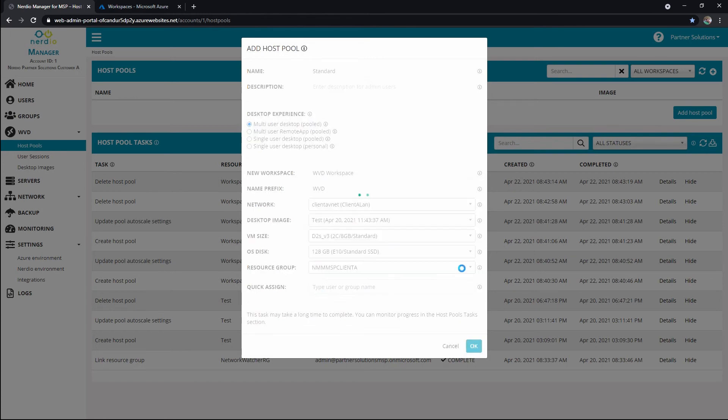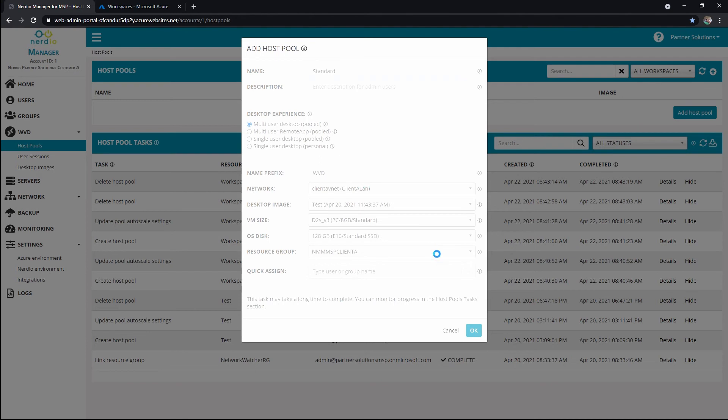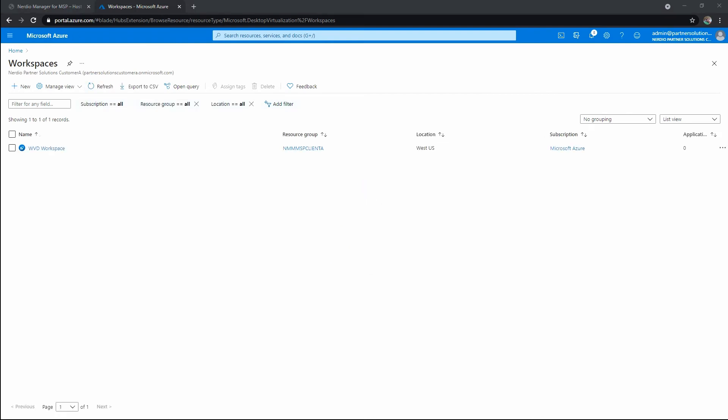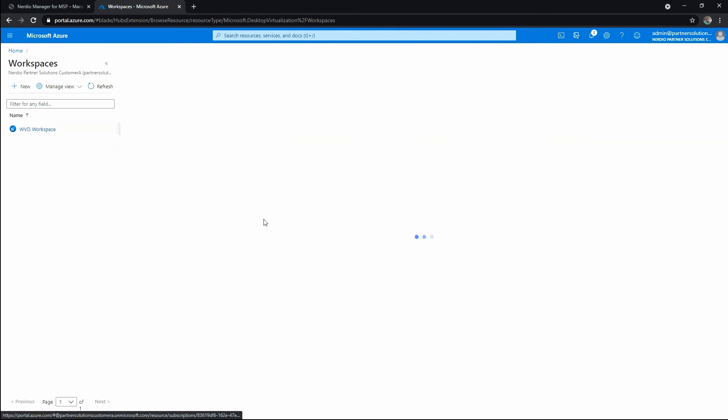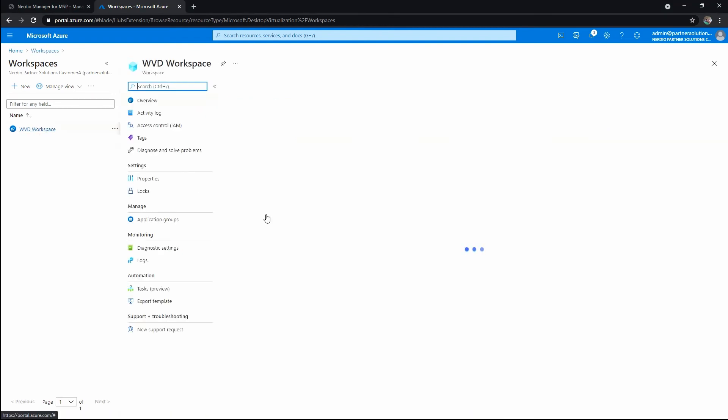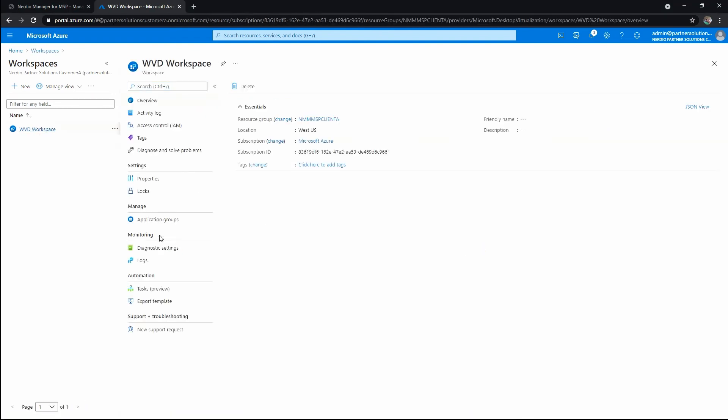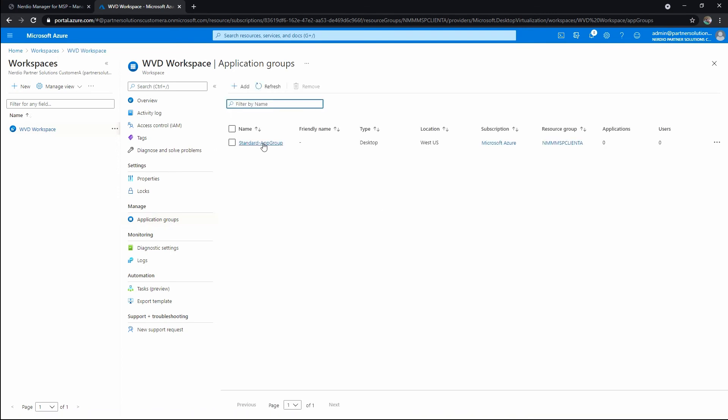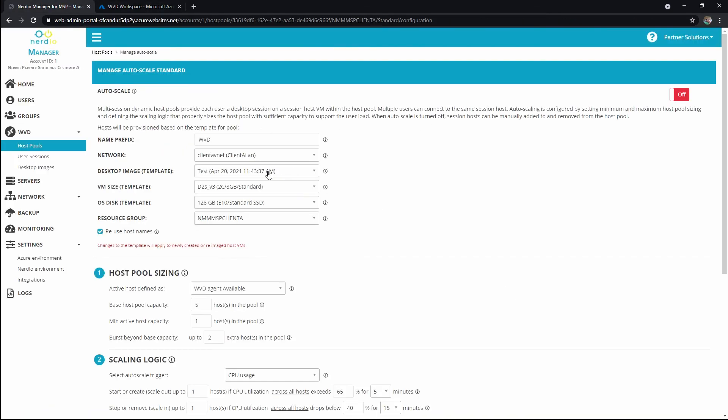This will just take about a minute or two. And what is it doing? It's creating the workspace in Azure, and then it's also creating the application group that drives multi-user desktop. Let's see if we can actually refresh and see this real quick. All right, so we can see that WVD workspace now exists here, and we might be ahead of it, but let's see. We can see application groups, and there's our standard. And we can see that we're at the next screen, which is auto scale.